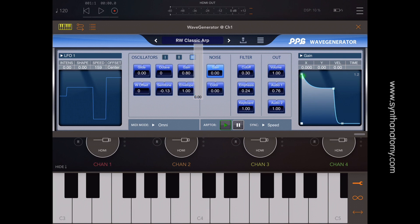Beside this you have the noise section, the filter section with cutoff, emphasis, and keyboard tracking. And also your outputs — volume and other parameters.